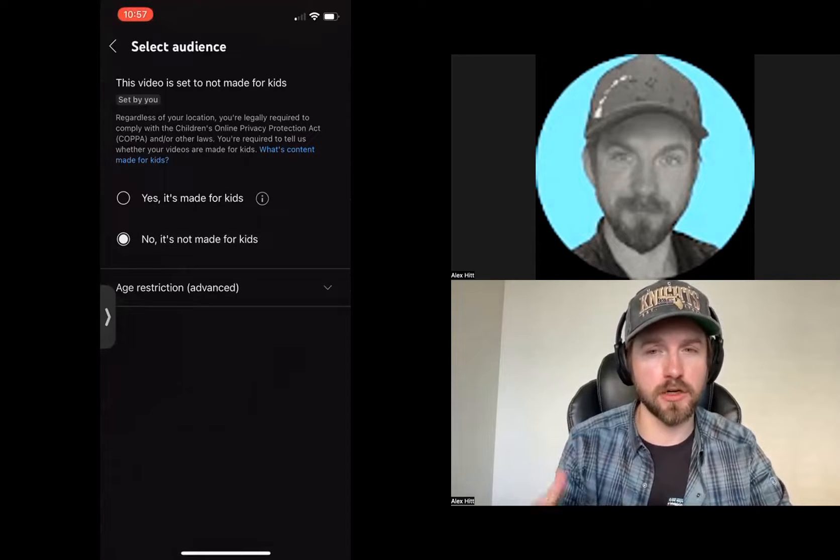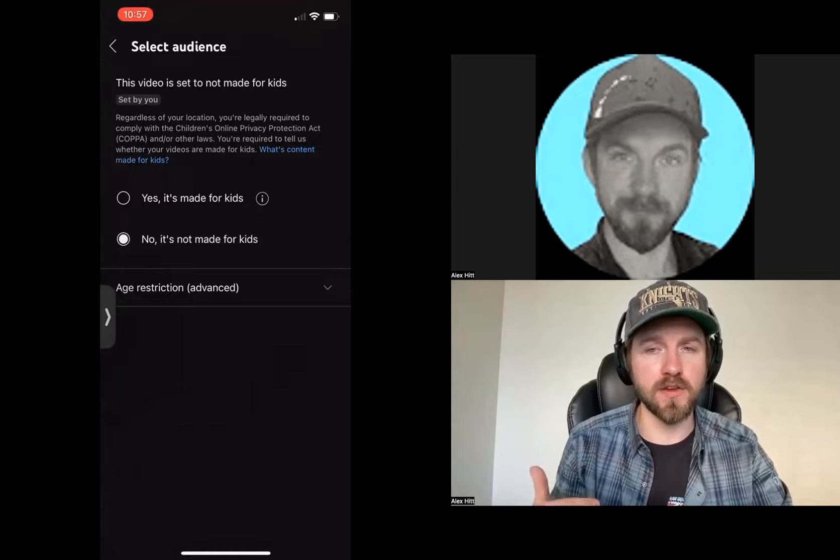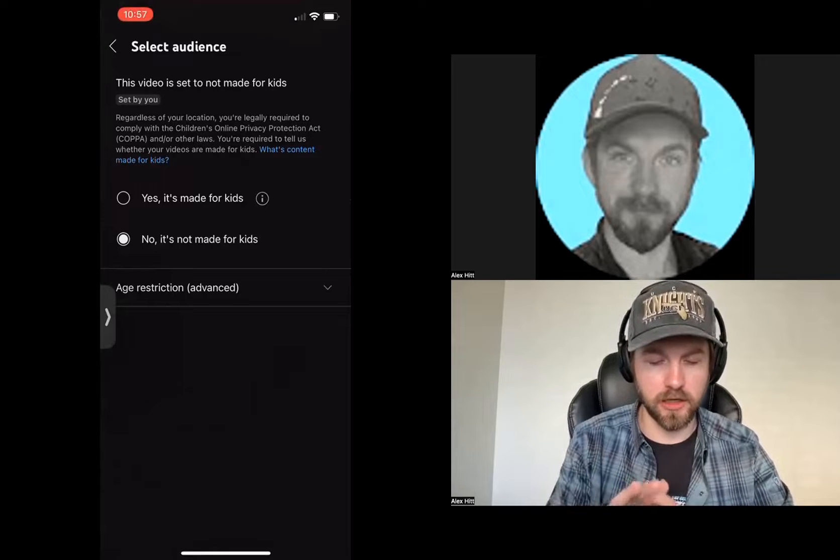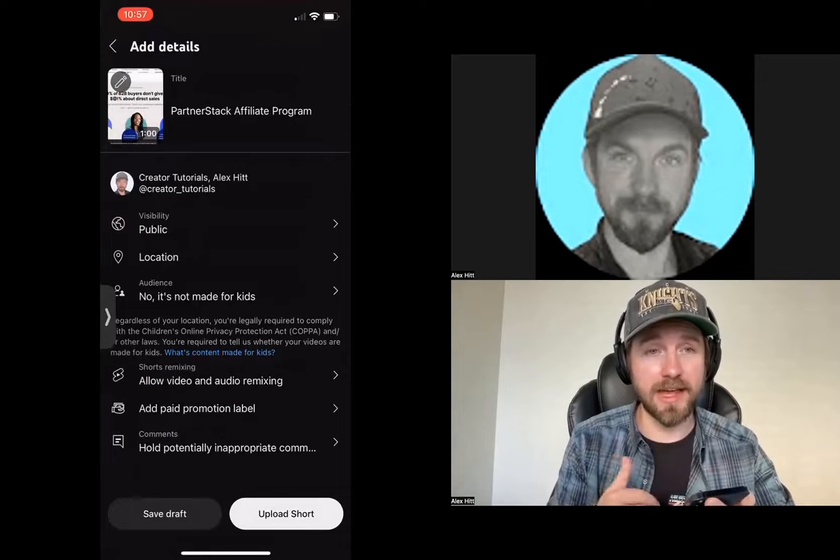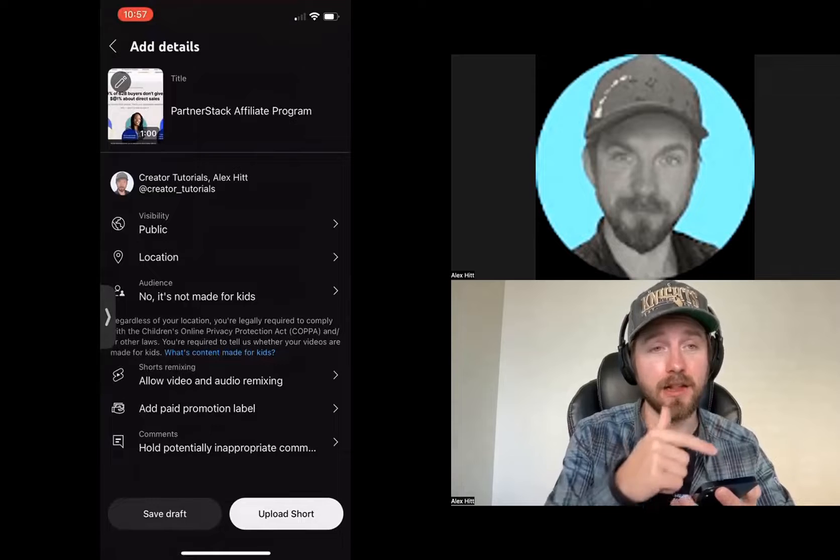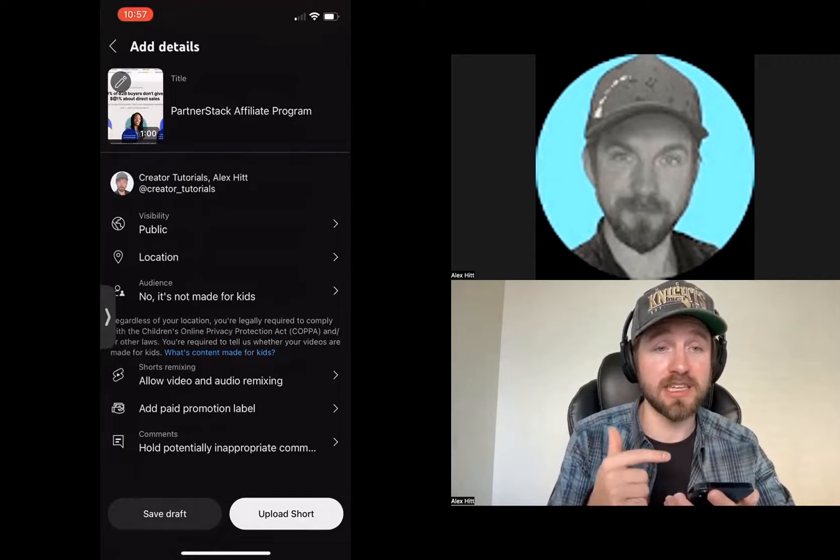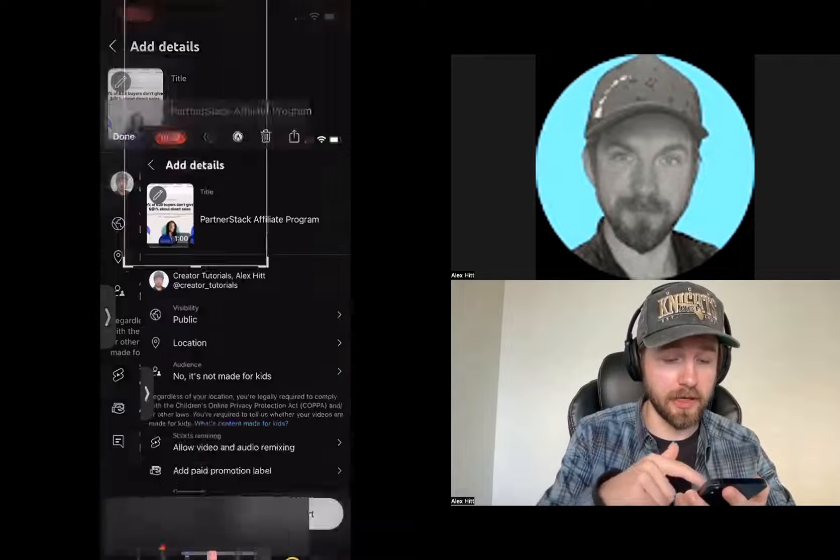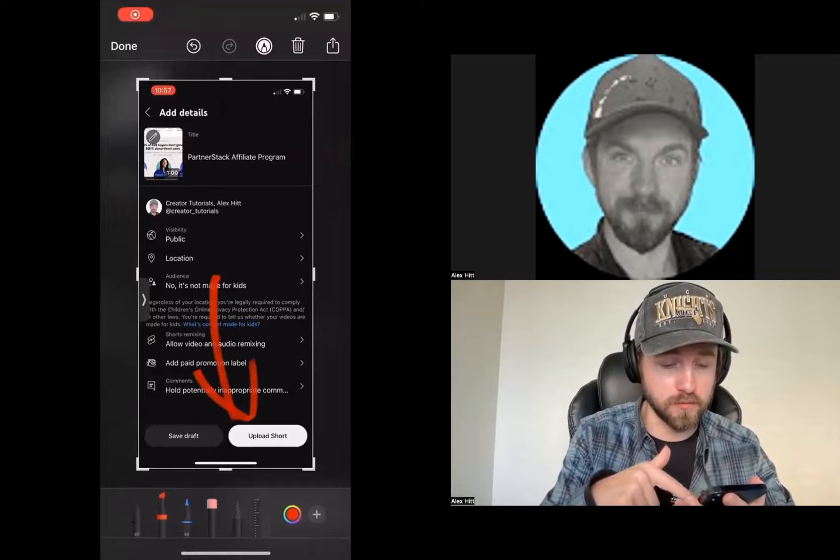If your video is designed for children, you can do that, but most videos are not going to be for kids. So make sure to click no. Once I've done that, I've added my title, I did my thumbnail, I chose my visibility settings and I chose my audience. Now I can go down here and click upload short.